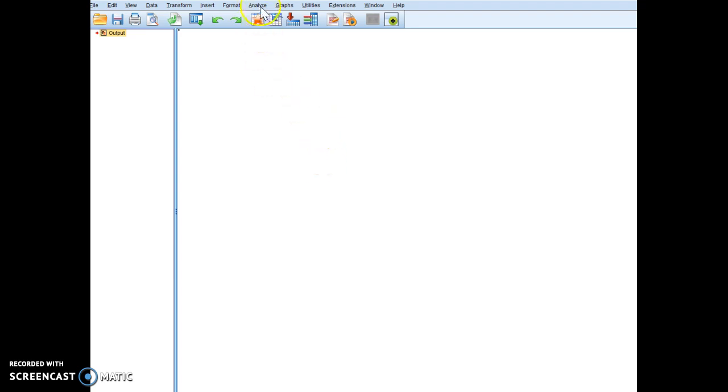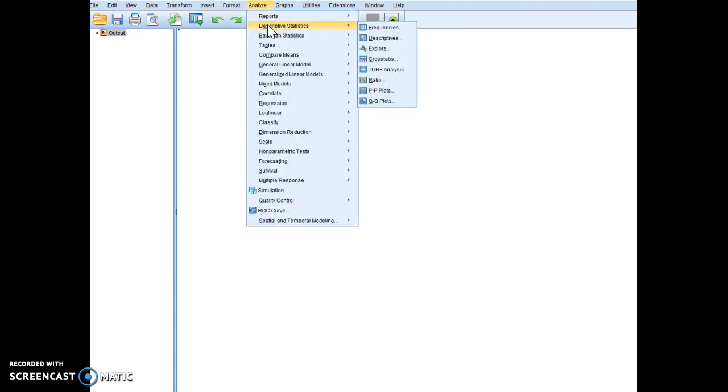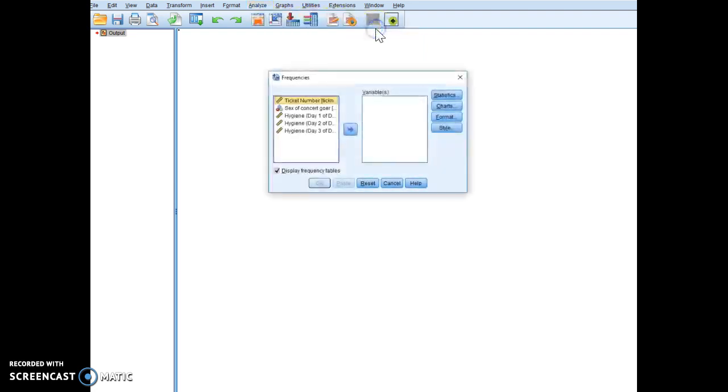So we can go here to analyze. We're going to go to descriptives. We're going to go to frequencies, and I'm going to move day one into the variables box.